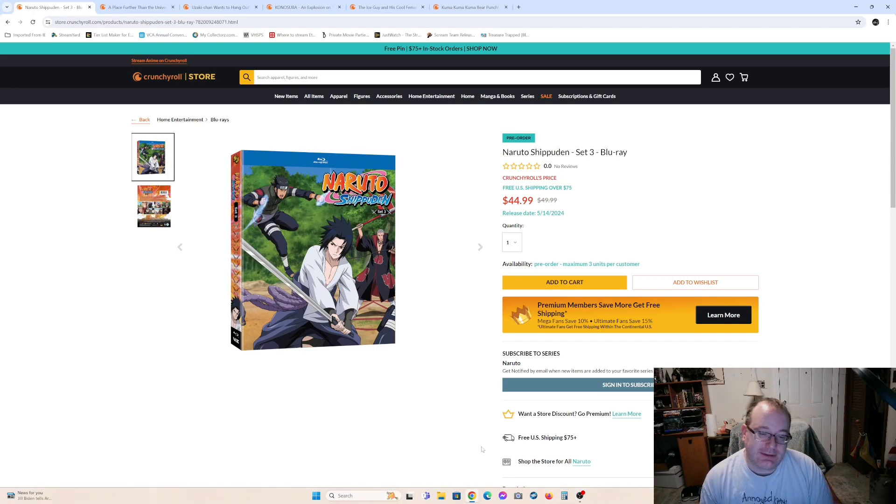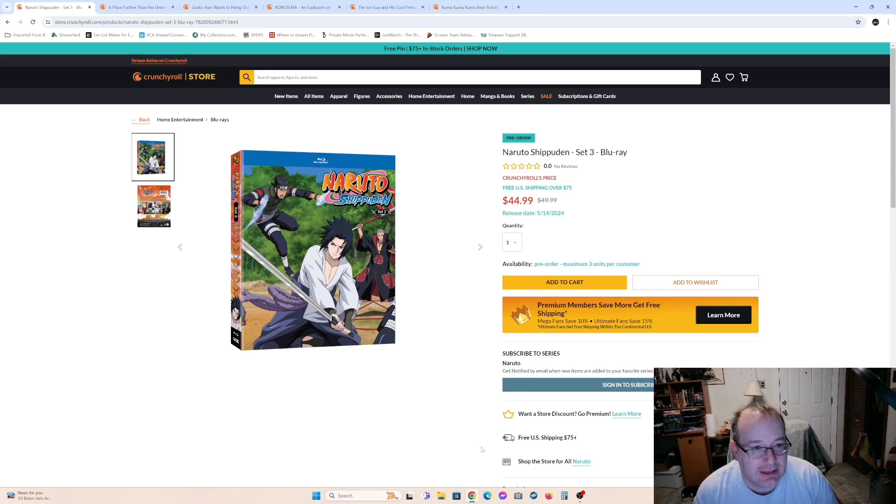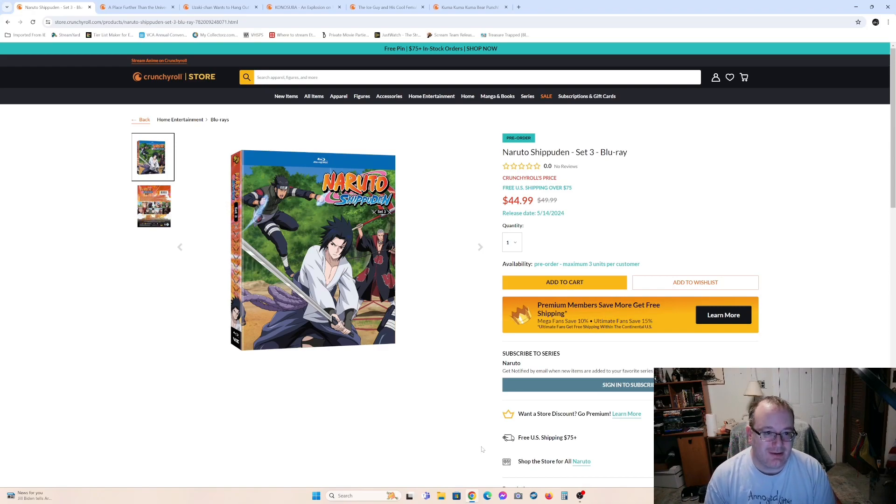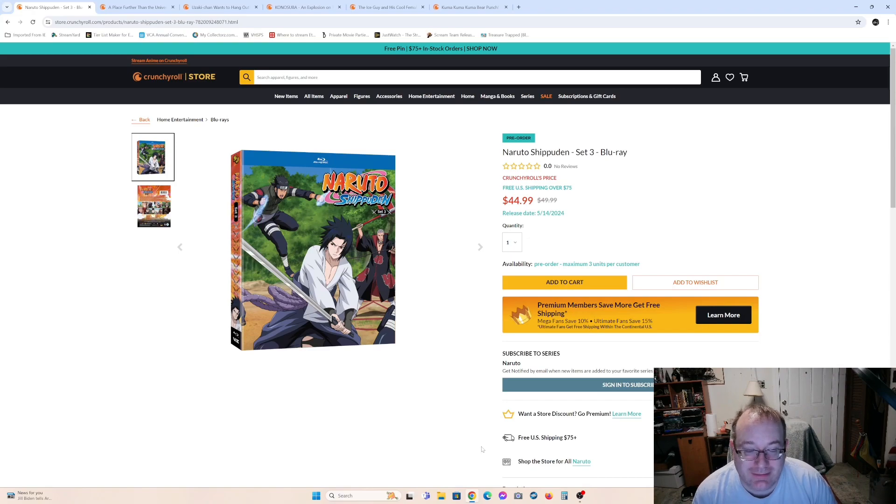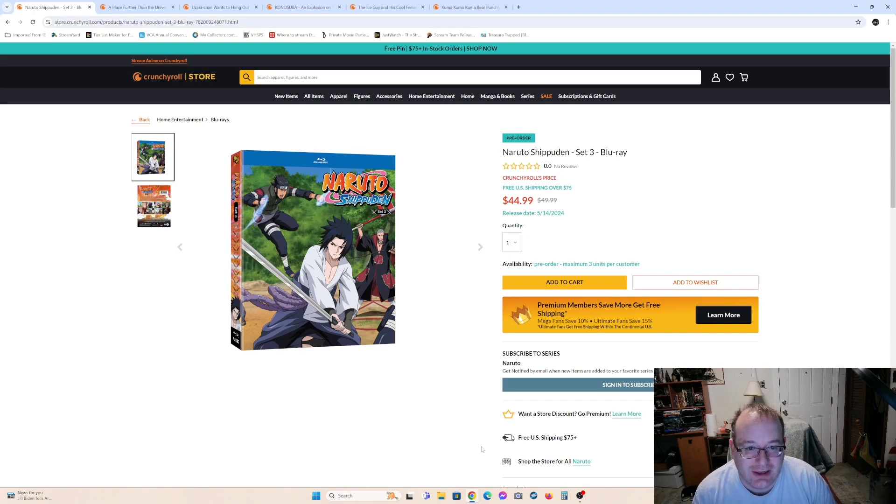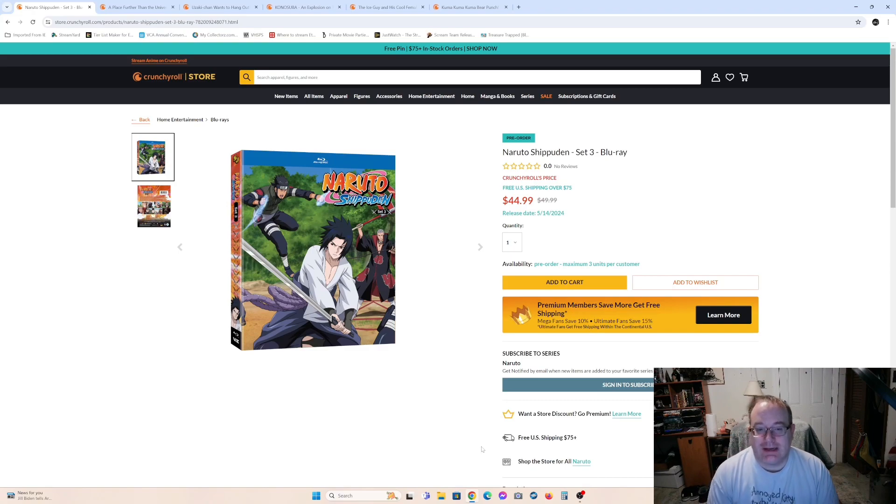So we actually have some decent numbers today and not a one from Sentai, oddly enough. Which is kind of funny because we've been having trickled Sentai stuff. So we'll start with something basic.